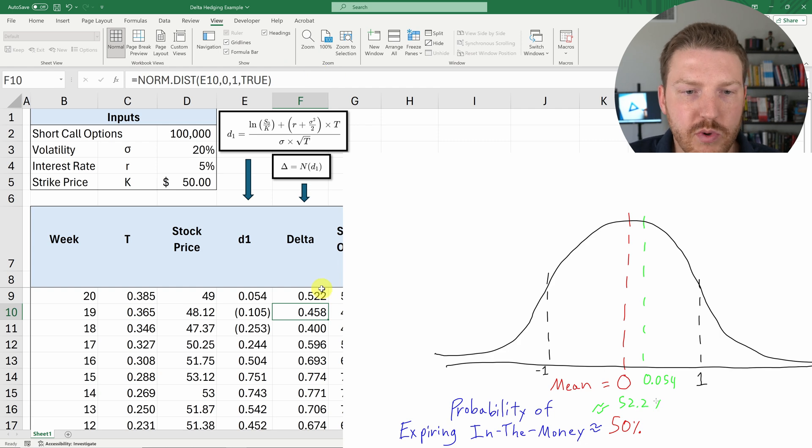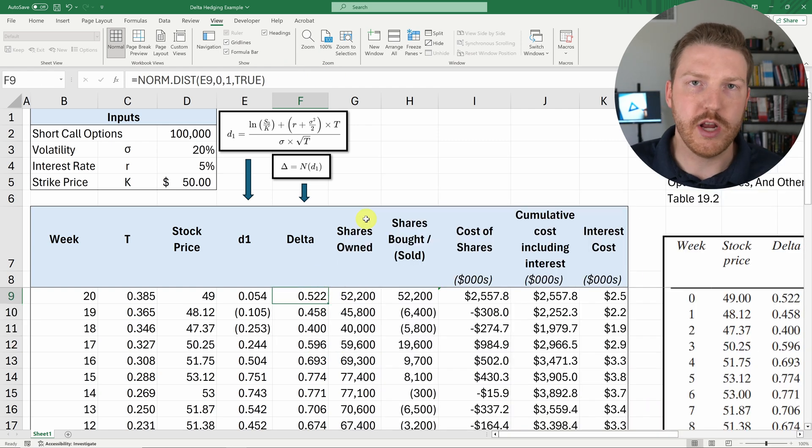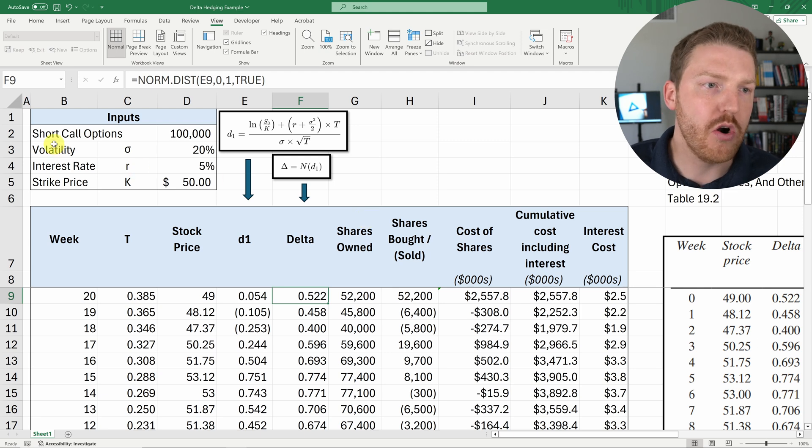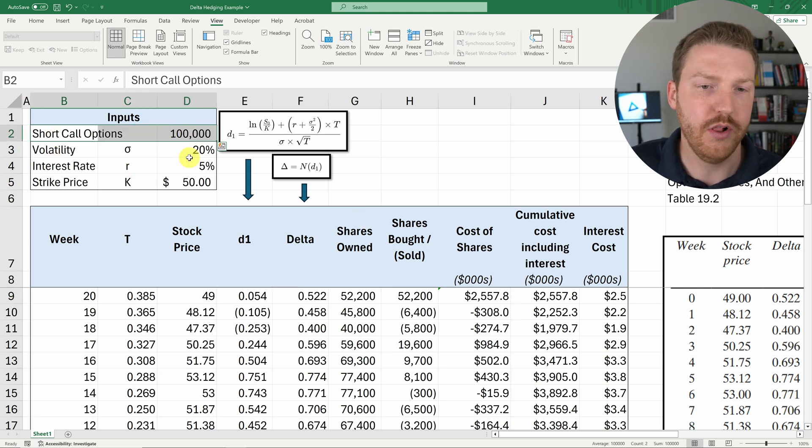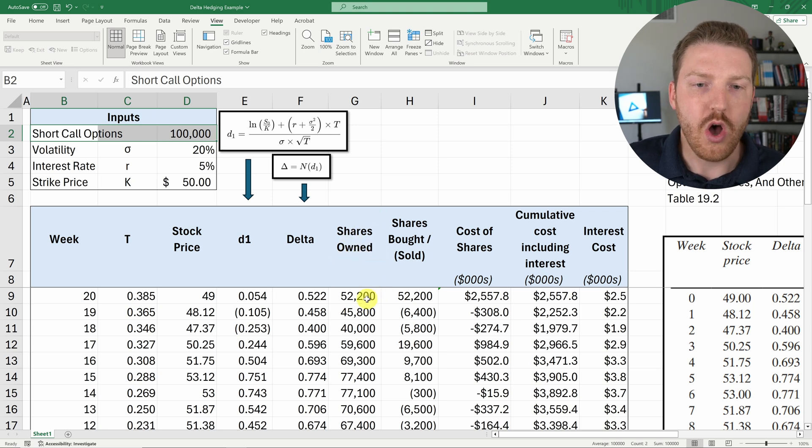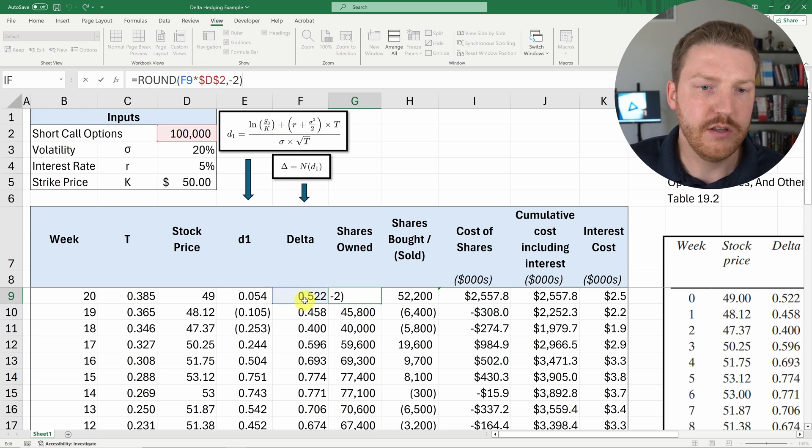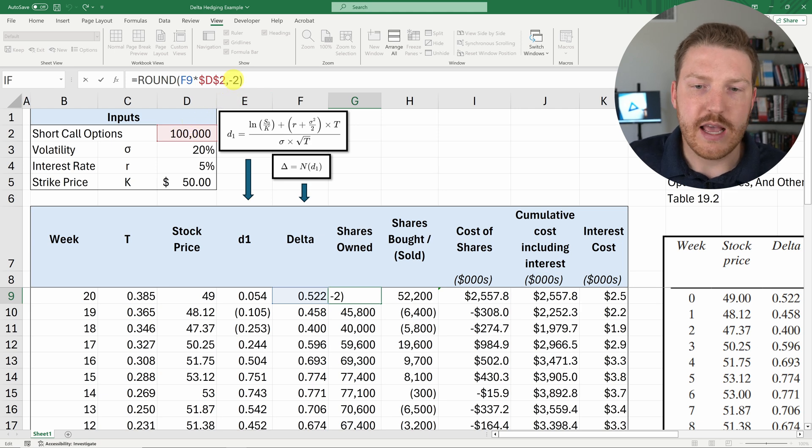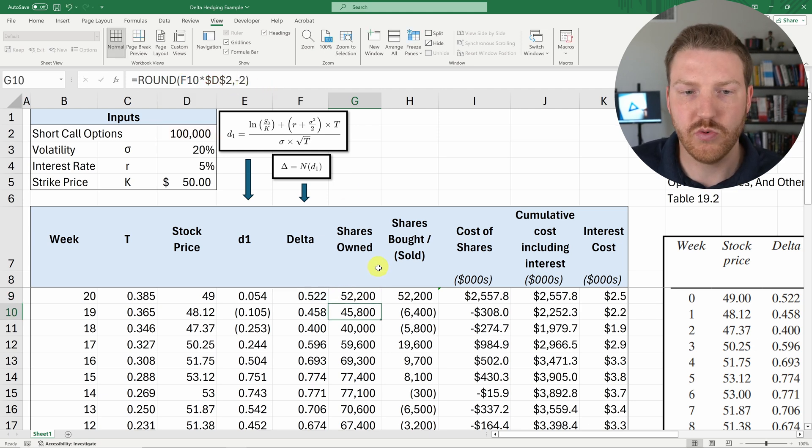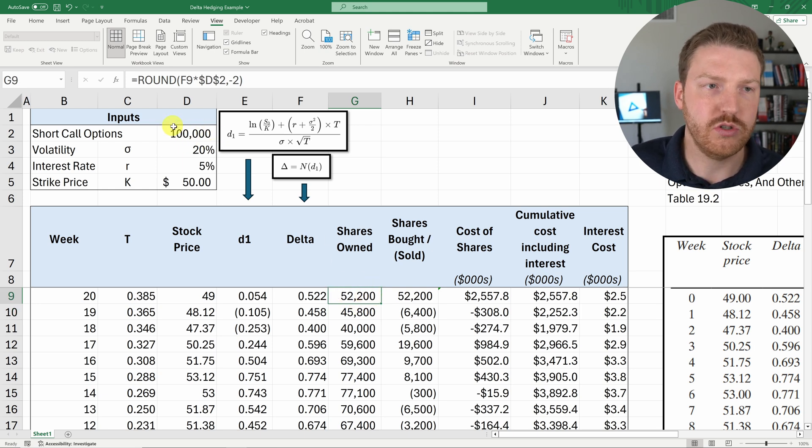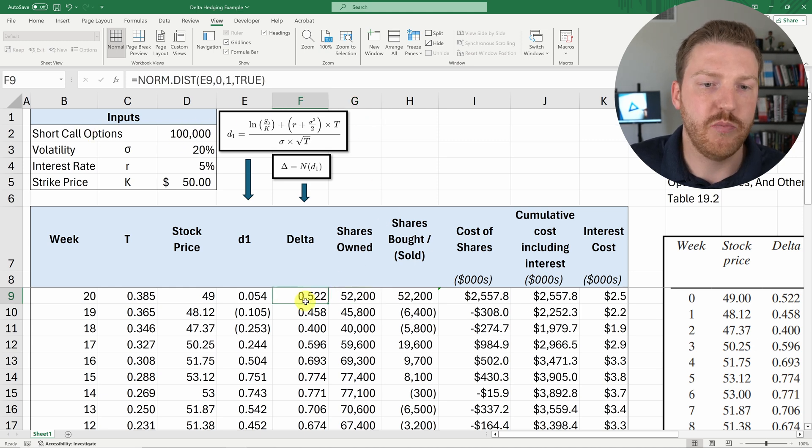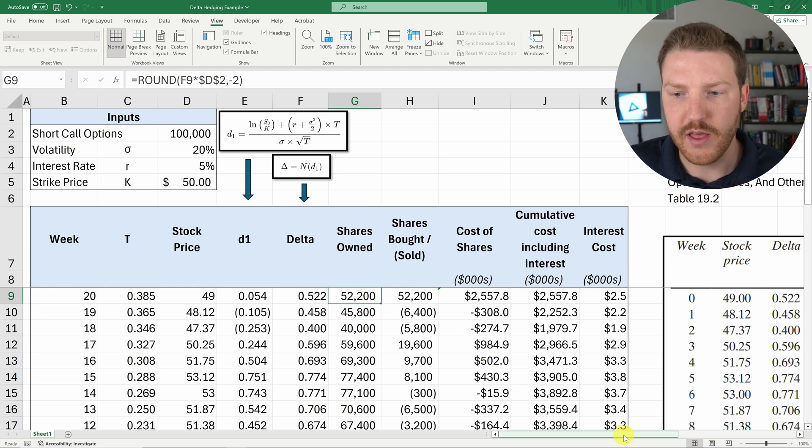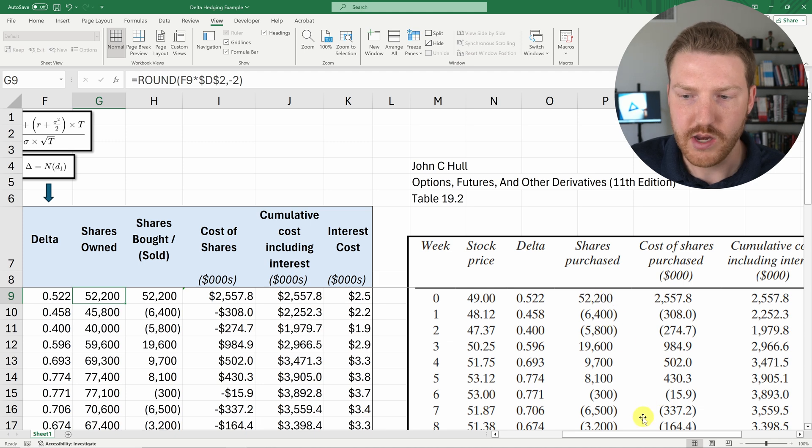And so now that we have our deltas, we're going to know how many shares that we need to buy in order to counter or perfectly balance the total delta of our 100,000 short call options. And so to calculate the number of shares that we need to own, we can just take the value of the delta, F9, and multiply it by the 100,000. And then as John Hull does, I just rounded it to the nearest 100. So when I do round negative two, that just rounds it to the nearest 100. So we need to find that in order to offset our 100,000 short call options, if they have a delta of 0.522, that means we need to buy exactly 52,200 shares. And that will match the value that John Hull has right here.